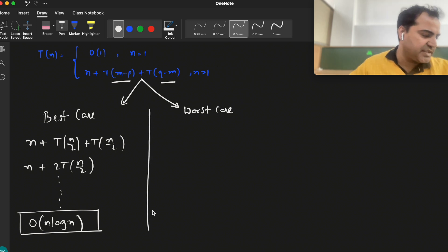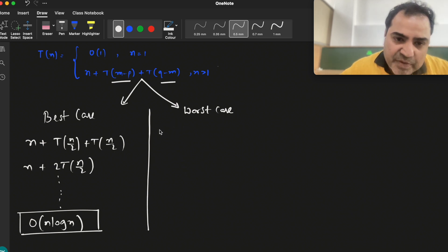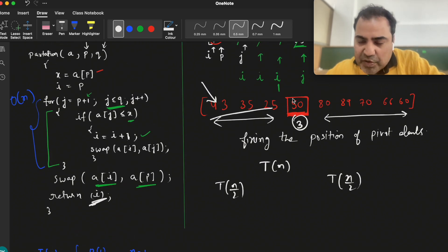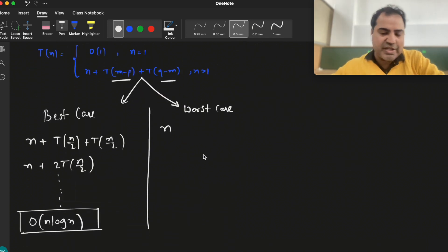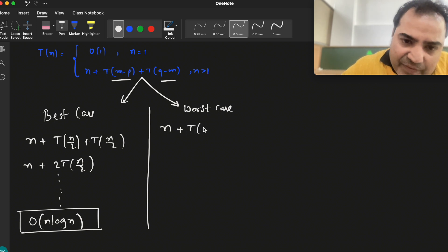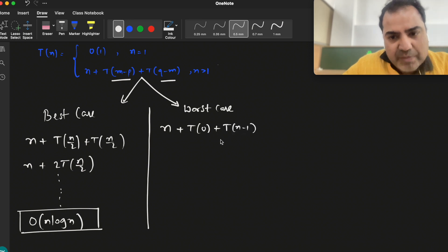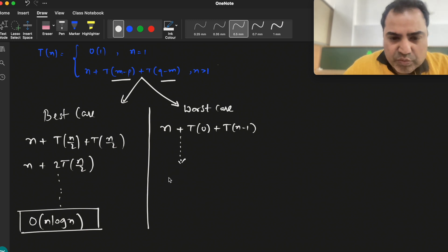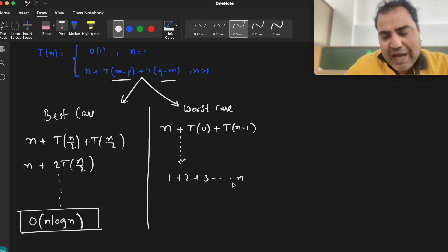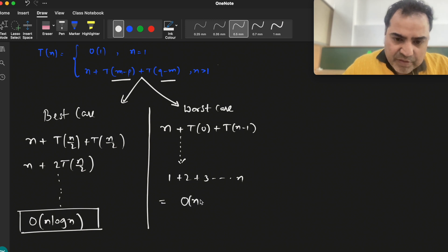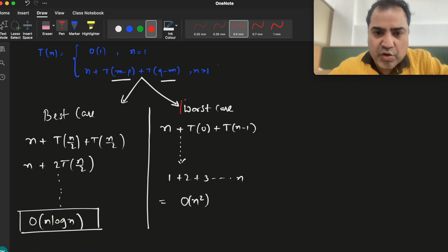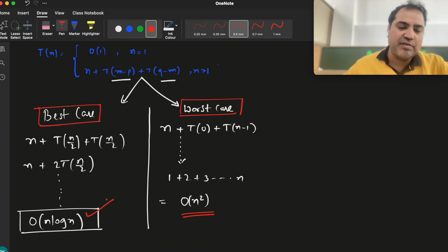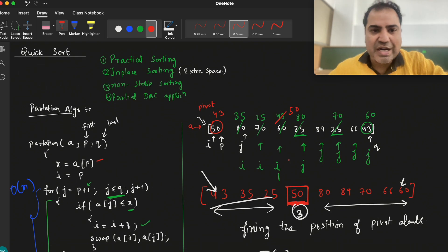The worst case occurs when the division is not balanced — when the partition algorithm places the pivot on one extreme side, so one side has no elements and the other has all the remaining elements. As I have solved in a previous video using substitution, the time complexity comes out to O(n²). So the worst case of quicksort is O(n²), while the best case and average case are O(n log n). This is the time complexity of quicksort.